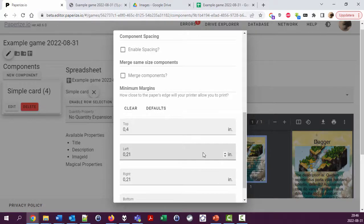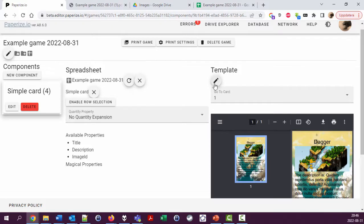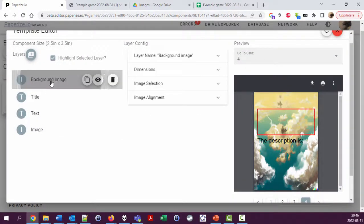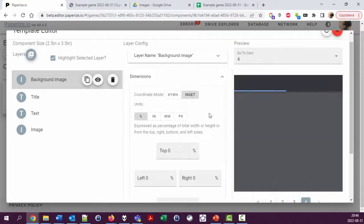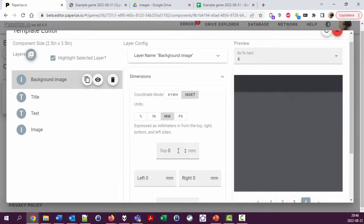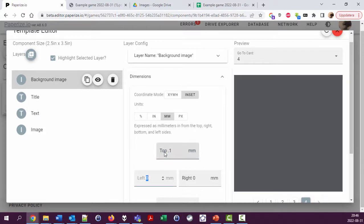Let's see, if I want to have a small edge between every card, I could go into the template and change the background image dimensions, the inset here. Say I want to have 0.1 millimeters.